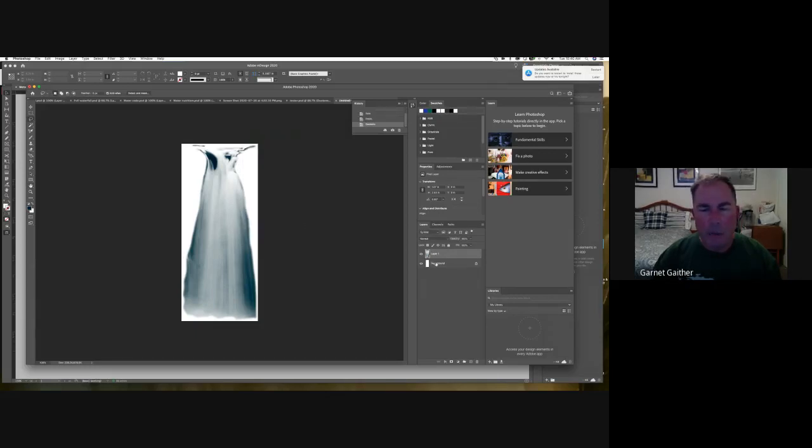Also what I like to do is make sure that this is a transparent background. Let me back up and create a new document set to transparent.